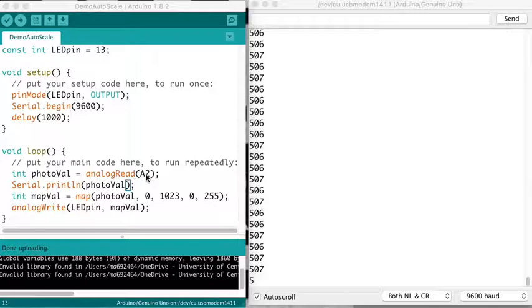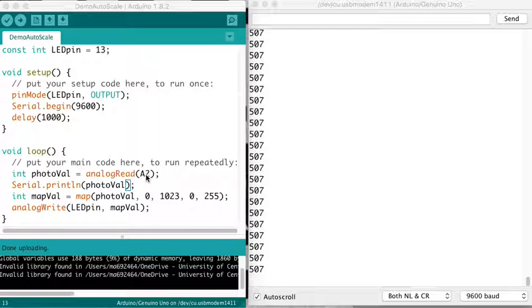So I've got 5 volts, photoresistor, 1k resistor, ground, with the line to A2 where the photoresistor and the 1k resistor meet.